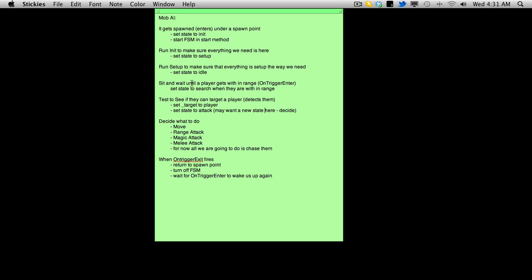We're going to be playing around for a bit because we're using a boolean value called, I believe we're calling it alive or maybe awake, I think it's alive. And basically what we're doing is when the finite state machine is active, when someone runs into the onTriggerEnter, we're waking the mob up and running through the finite state machine until it's time to turn it off.